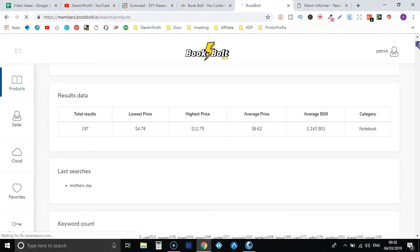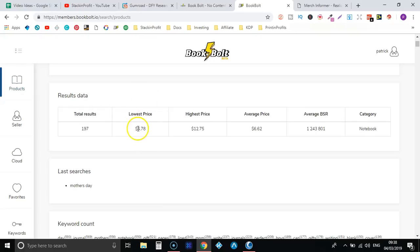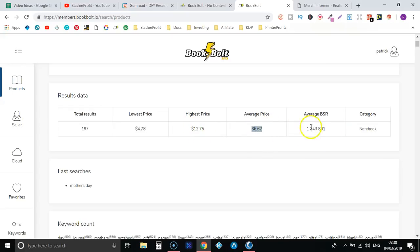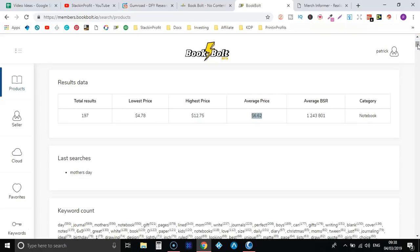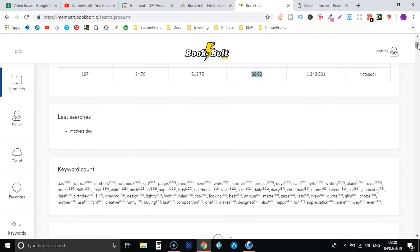So now it's pulled up some notebooks with the keyword mother's day in. So if we scroll up we can see it's got 197 results, it gives you the lowest price for a book with those keywords, it gives you the highest price and the average price as well with the average BSR and we looked in the notebook category.